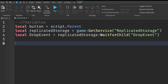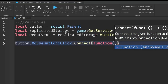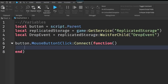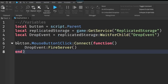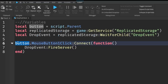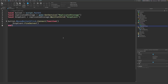Now go down two lines and write: button.MouseButton1Click:Connect(function(). Inside the brackets go down a line and write: dropEvent:FireServer(). Basically, when a player clicks the Drop Tool button, we fire the server to let it know someone clicked. That's the client side of the script done — we just need to go to the server now.